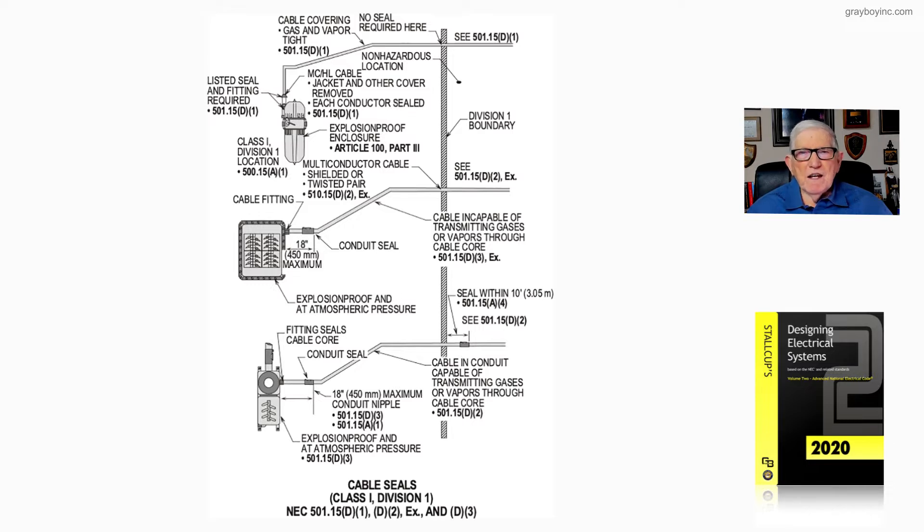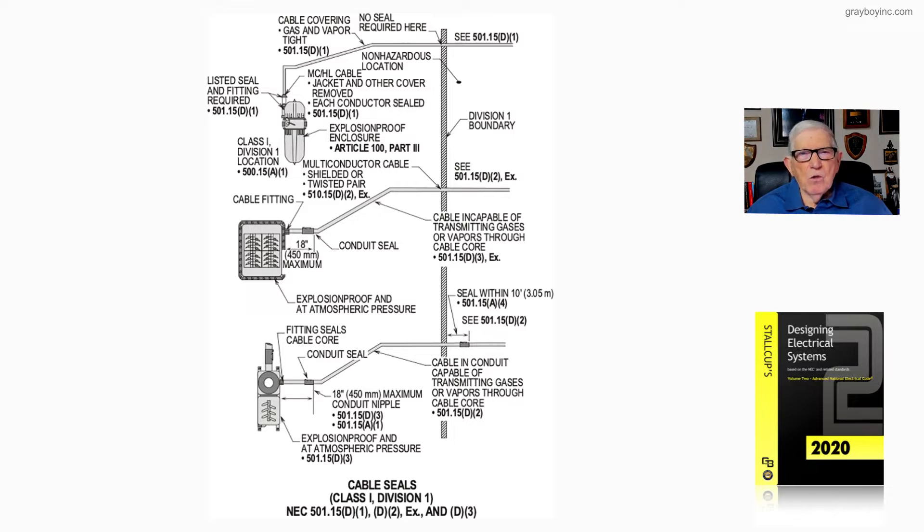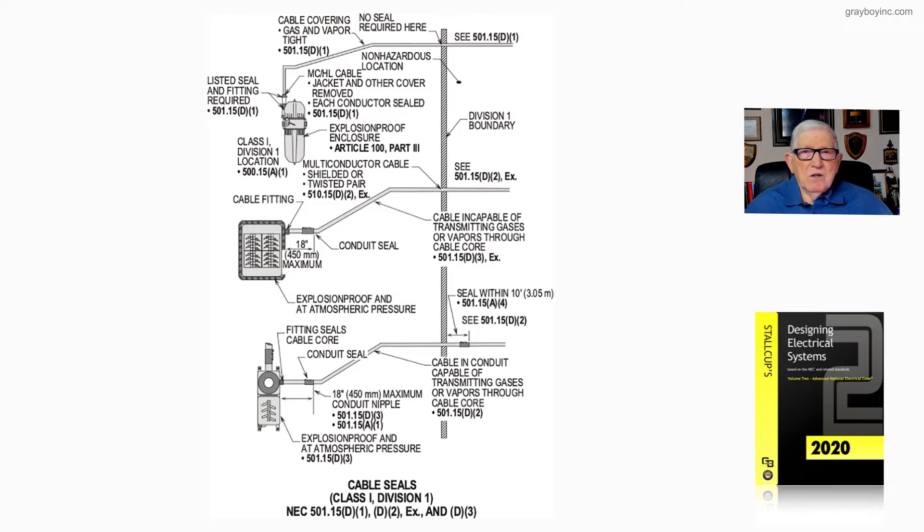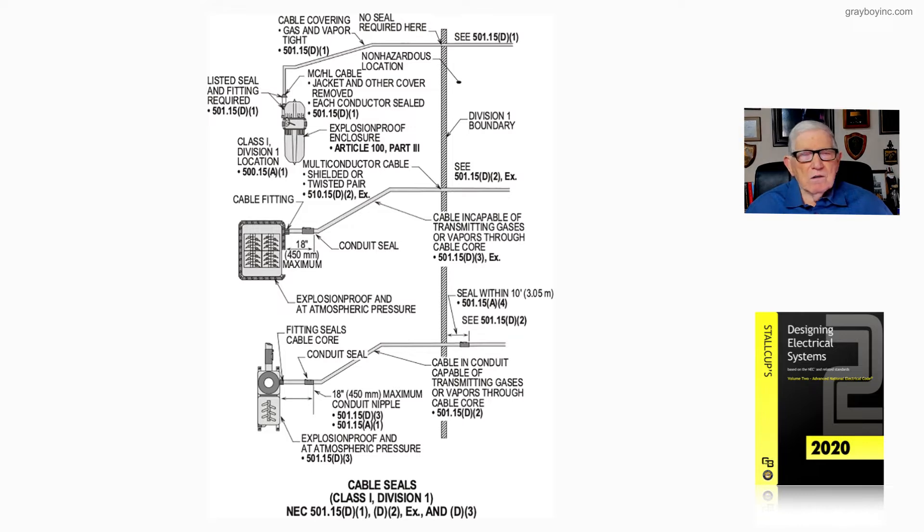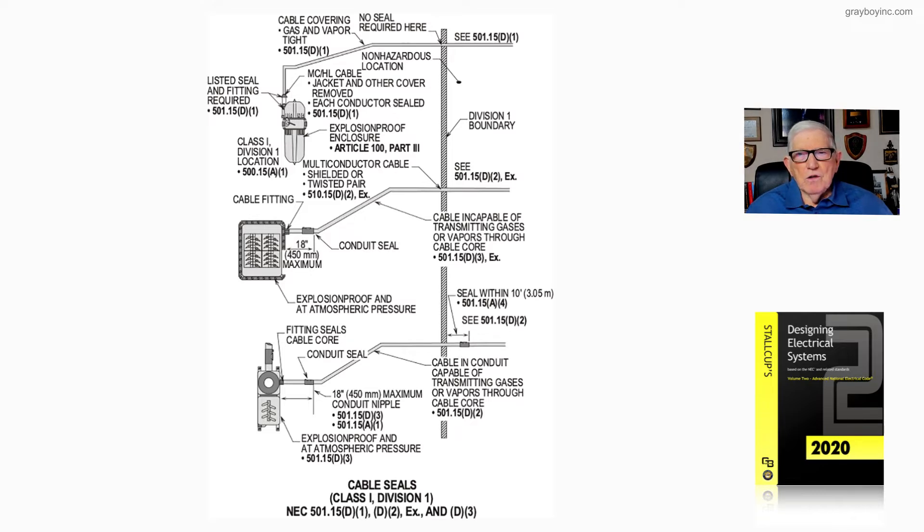When the jacket is removed, we seal around the core and use a special sealing boot inside our compound to seal the core. Once the installation is complete, we haven't entered any classified area or left any classified area until we terminate from point to point.